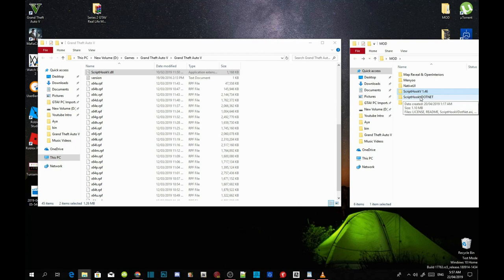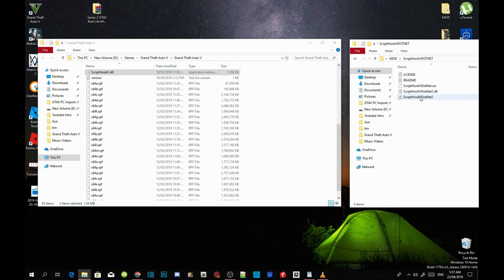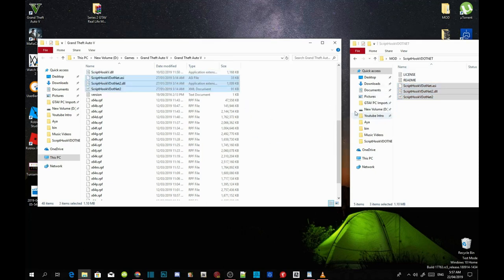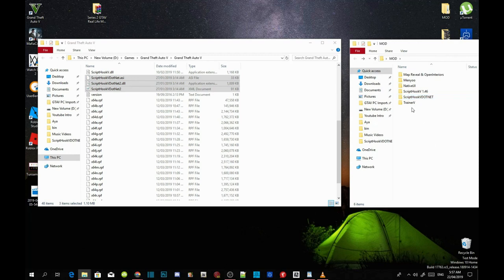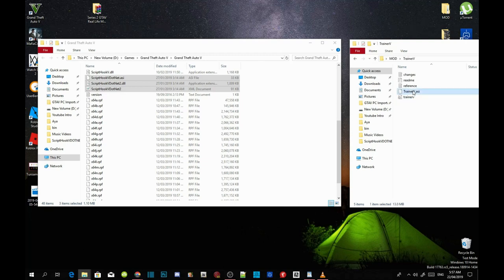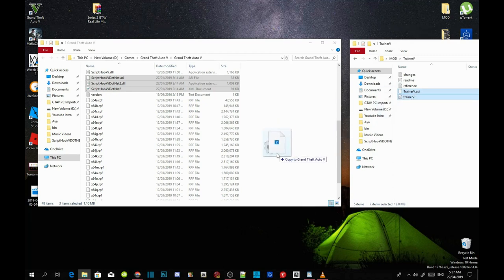Now open up your Script Hook V .NET extract folder and select ScriptHookVDotNet.asi, the .dll, and the .xml file. Drag those three files inside your Grand Theft Auto V main folder. Next, we're going to install our trainer. Open up your Trainer V extract folder, select TrainerV.asi and the .ini file, and drag both files inside your GTA V main folder.